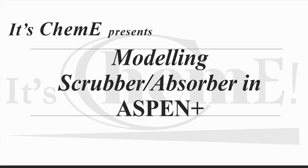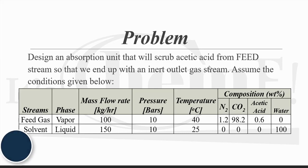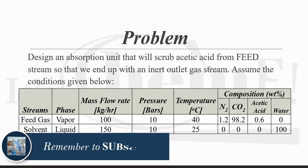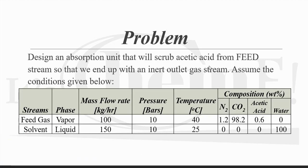The task is to design an absorption unit to scrub acetic acid from feed gas. I have summarized the conditions of the two streams, feed gas and solvent to be used for absorption, in the form of a table. You can have a look at this problem.